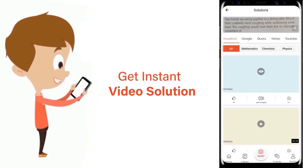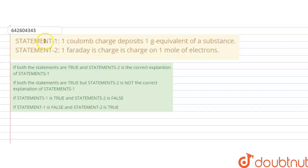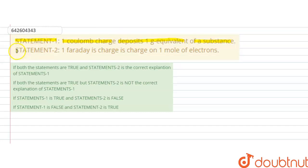Hello students. The question has two statements: Statement one is that one coulomb charge deposits one gram equivalent of a substance, and statement two is one faraday is the charge on one mole of electrons. We are given these two statements and we have to find out whether these statements are correct or not, and whether statement two is the correct explanation for statement one.